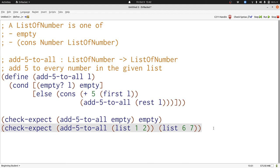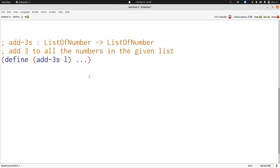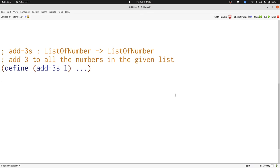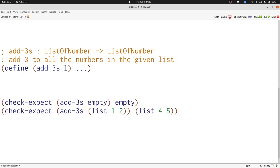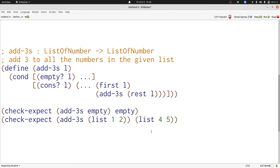Now let's write another function operating on listed numbers. This function is very similar. It's going to add 3 to all the numbers in the given list. Let's write our template. Now let's write some examples. Here are two examples for our function, very similar to the examples we saw for the previous function. Now let's write our template. Here's our template, looking very similar to the template we saw before.